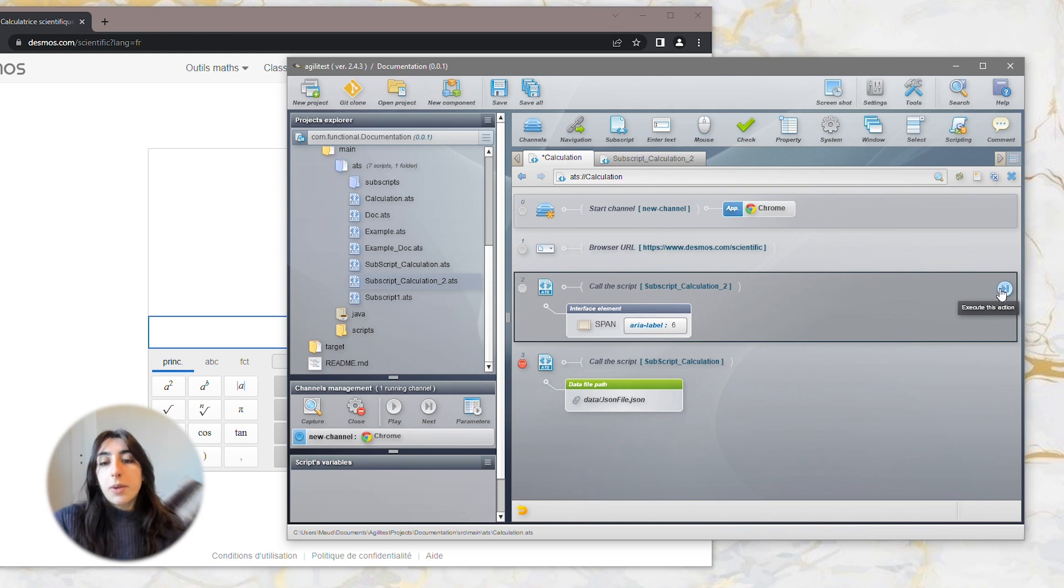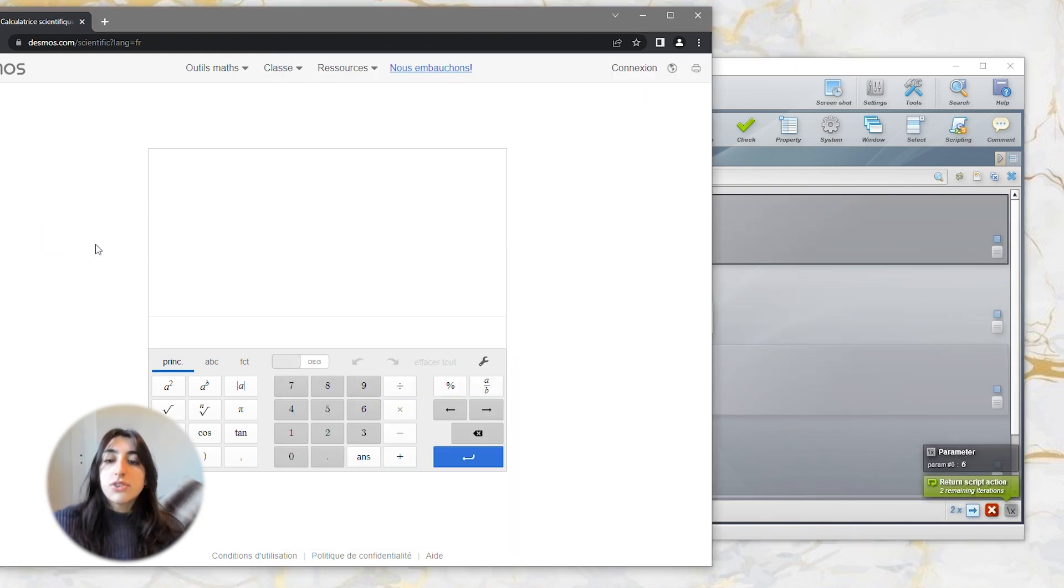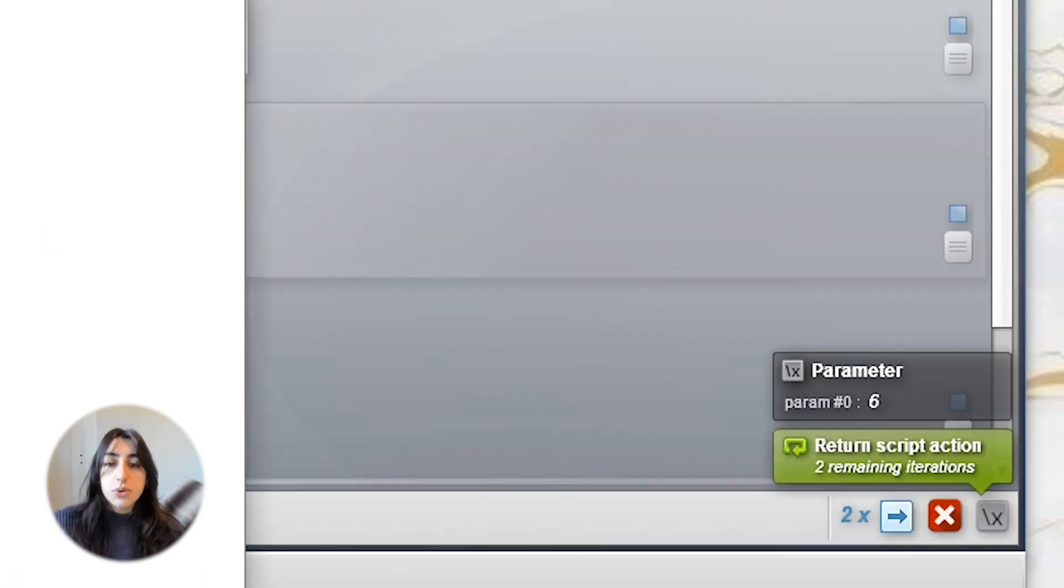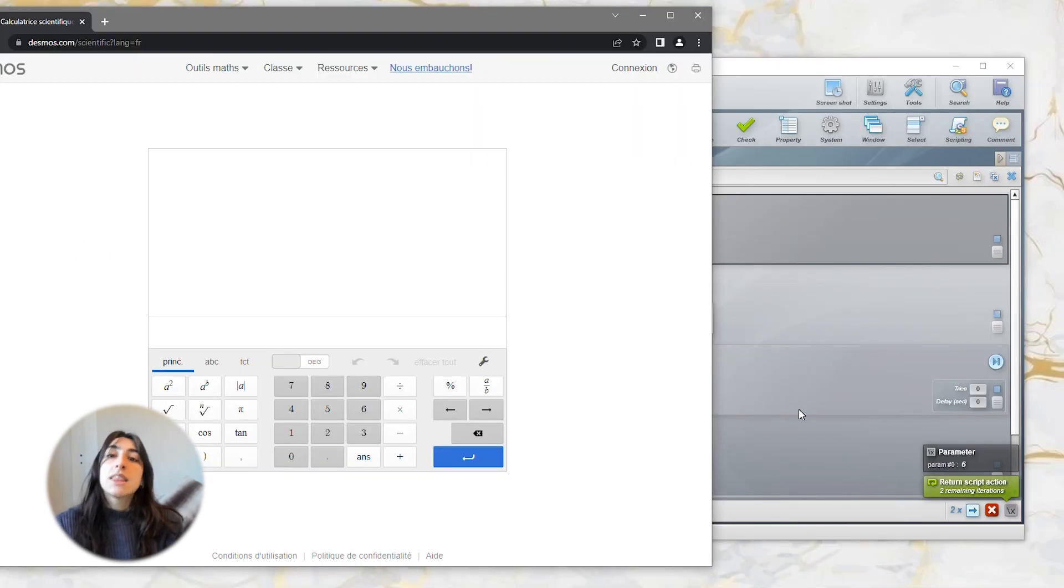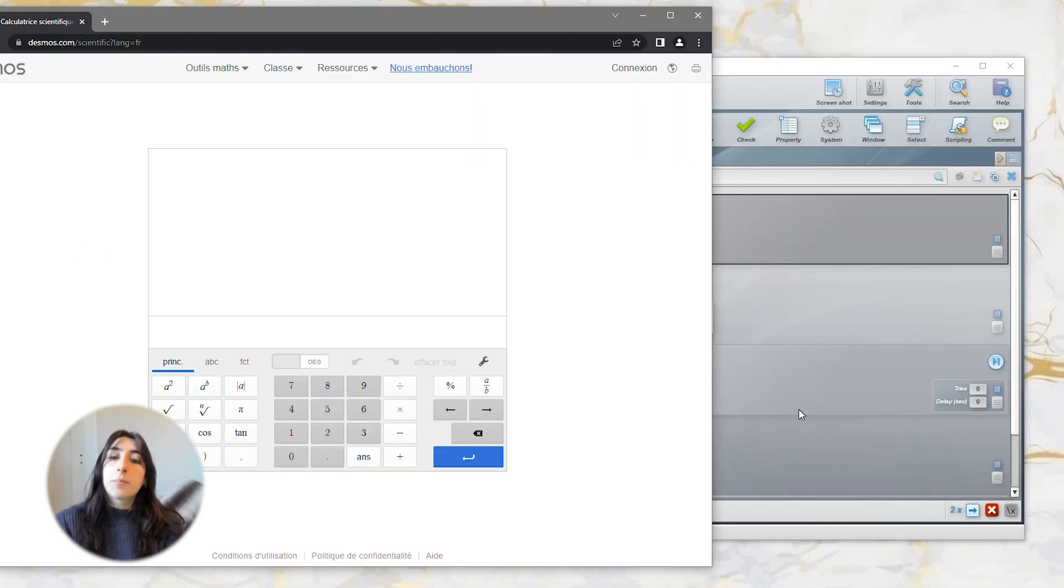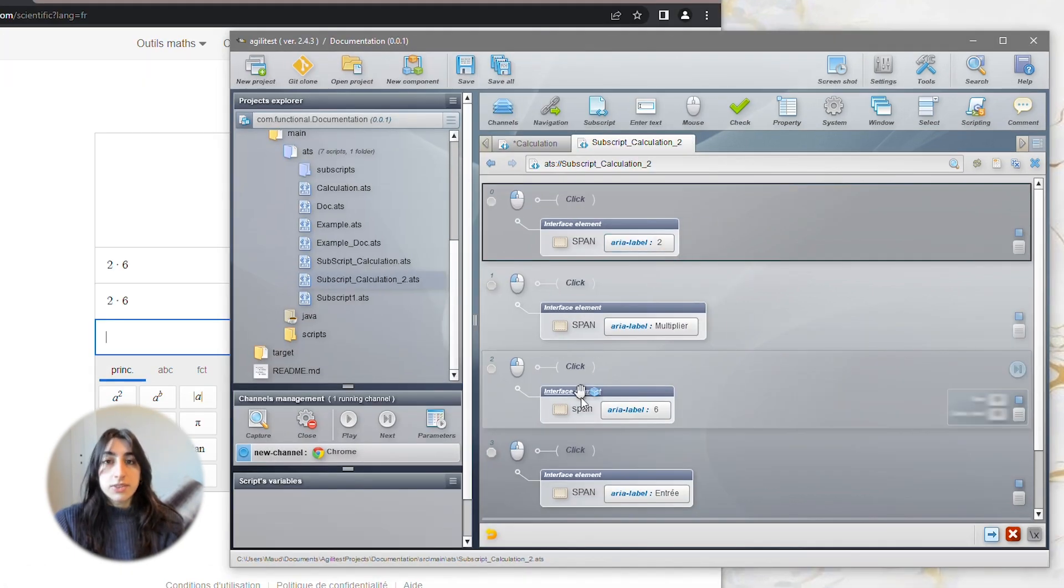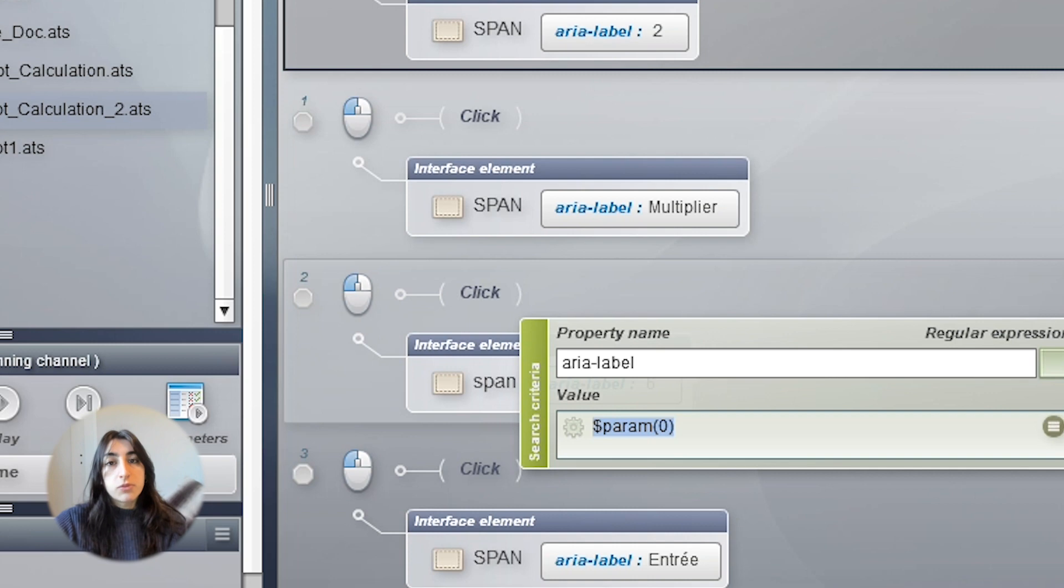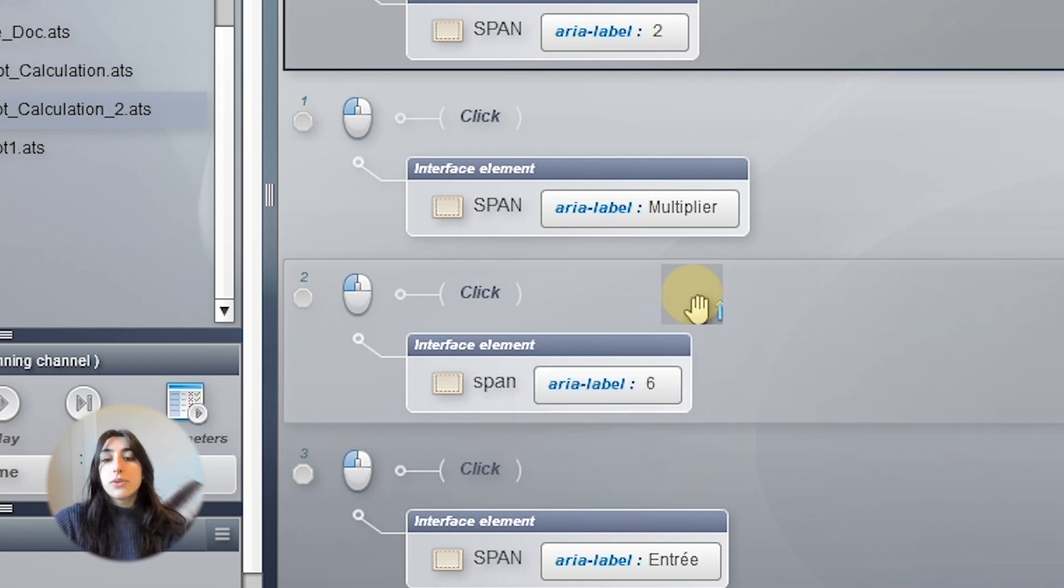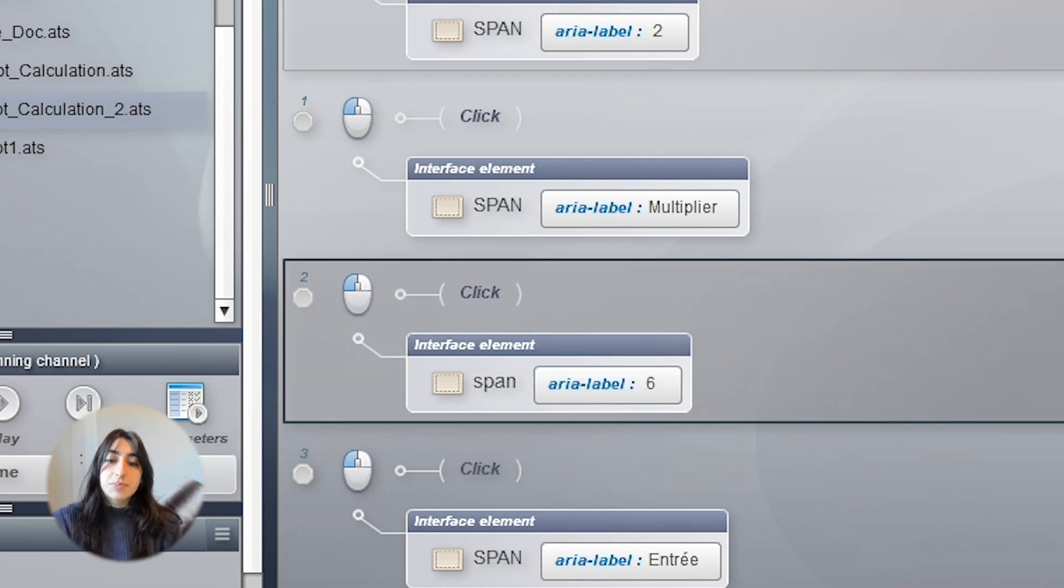When you click on the play button to execute the test, you can see the param0 that shows the element we've captured and the calculation is being completed. Then, if you check on the action, the button is indeed showing the param0 with the value 6 that we've identified with the element.